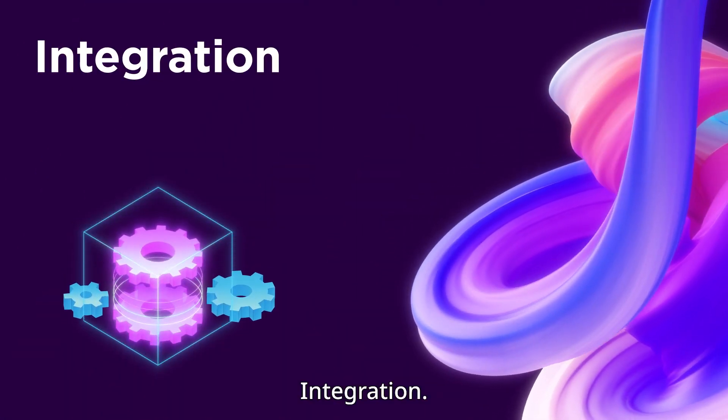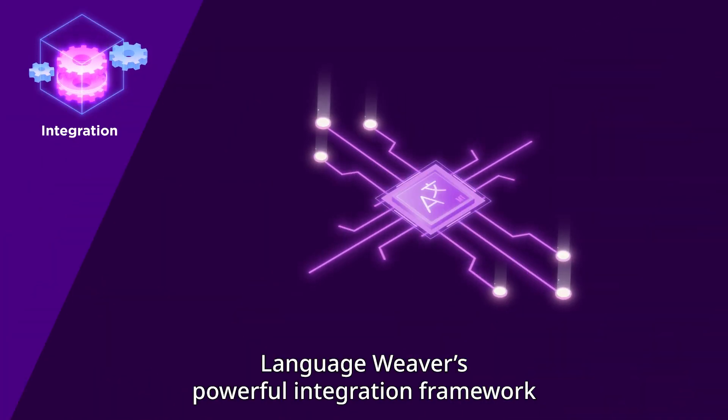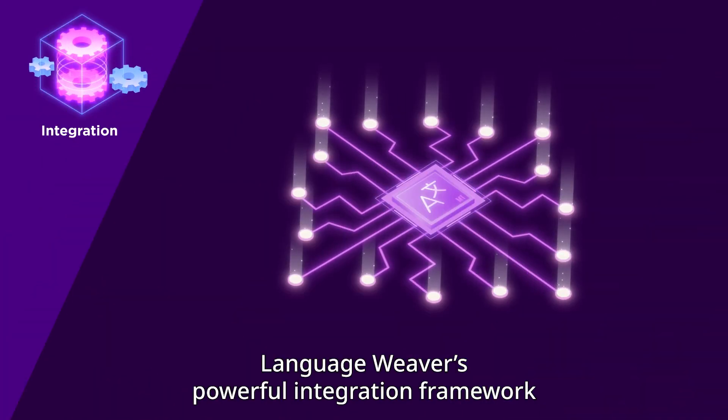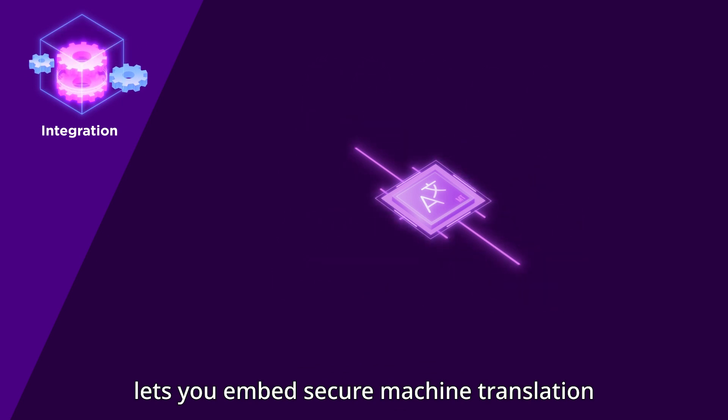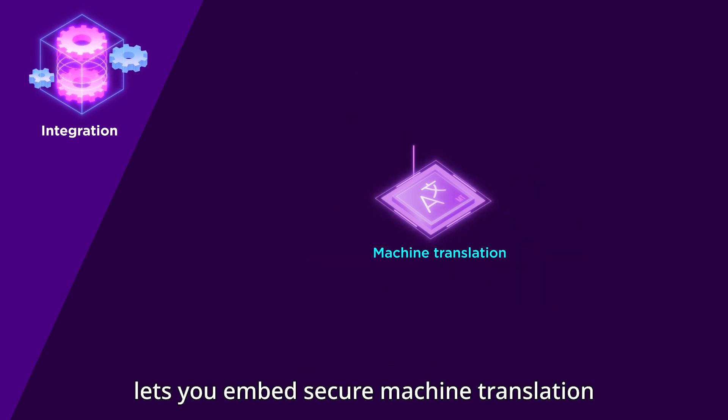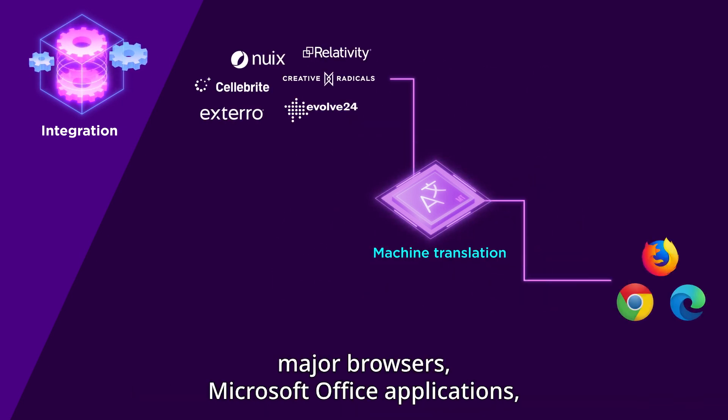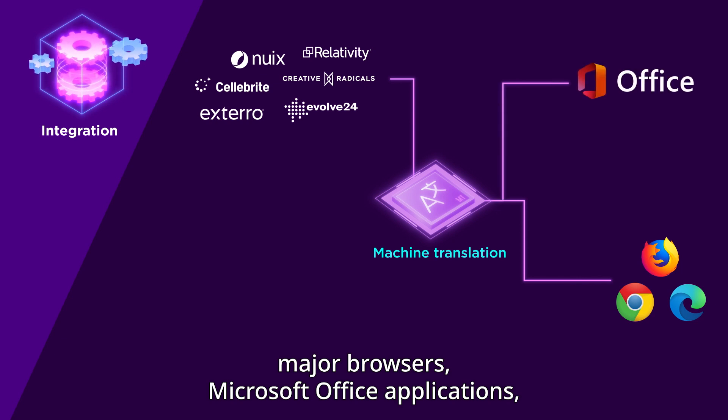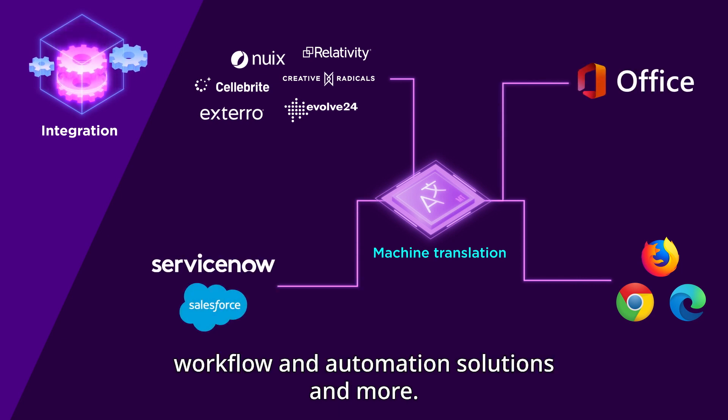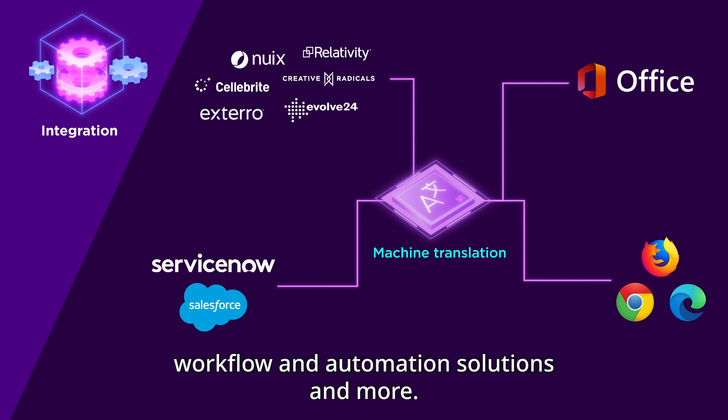Integration: LanguageWeaver's powerful integration framework lets you embed secure machine translation into your discovery and investigative tools, major browsers, Microsoft Office applications, workflow and automation solutions, and more.